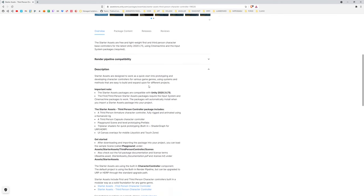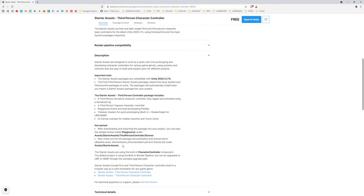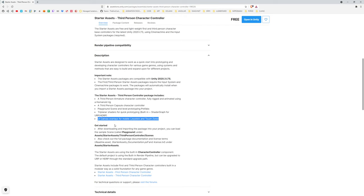It's got some pretty cool features — it uses all the latest input system, uses Cinemachine, and it also has UI canvas overlays for mobile joystick, etc. A ton of people have been asking how to create on-screen controls with Cinemachine and the new input system, so this is a great example of how to do that.